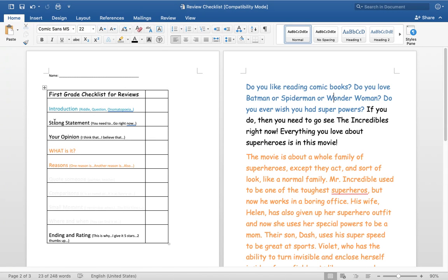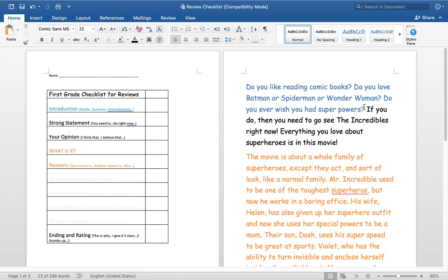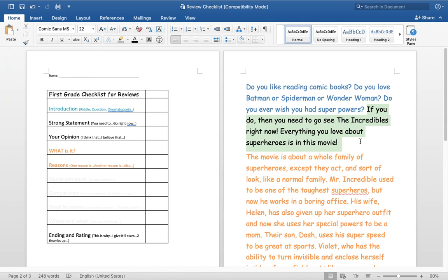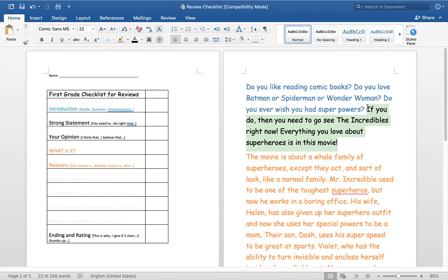My strong statement, what we're learning today is right here. So my introduction, I asked the question, do you ever wish you had superpowers? If you do, then you need to go see the Incredibles right now. Everything you love about superheroes is in this movie. So this boys and girls is my strong statement.